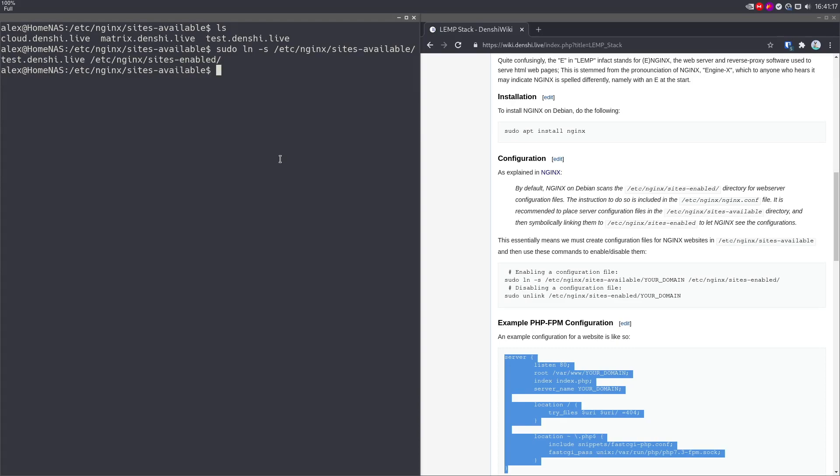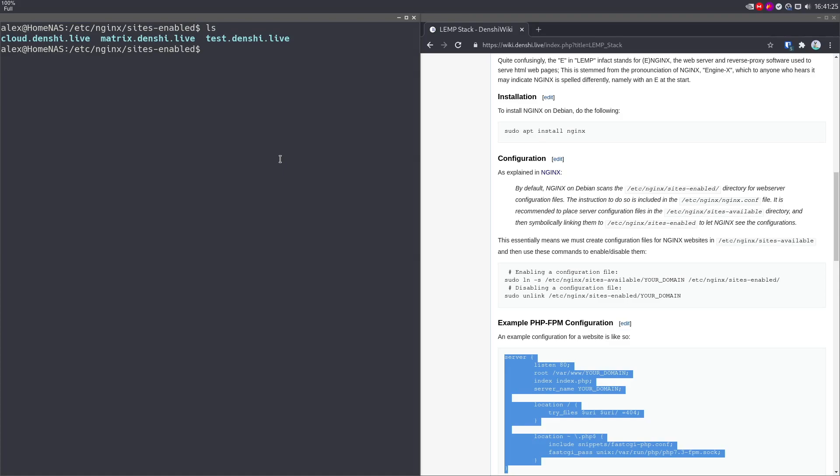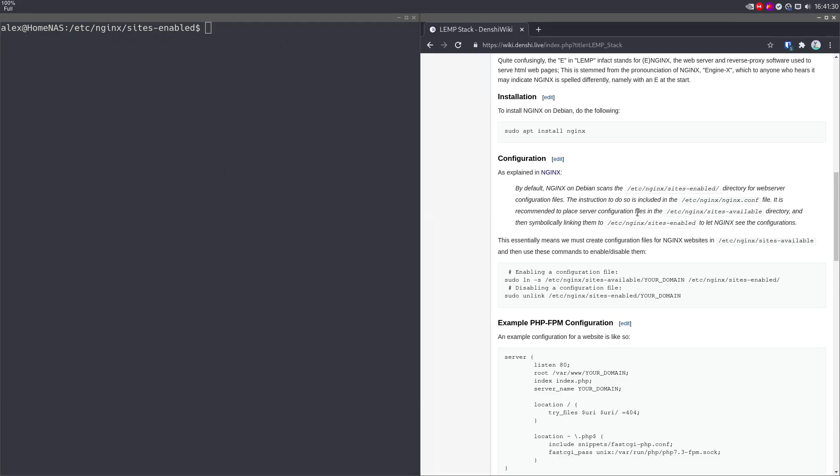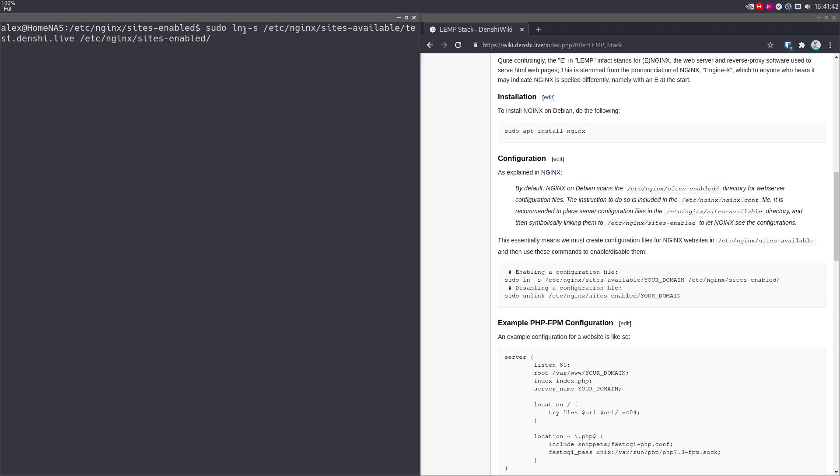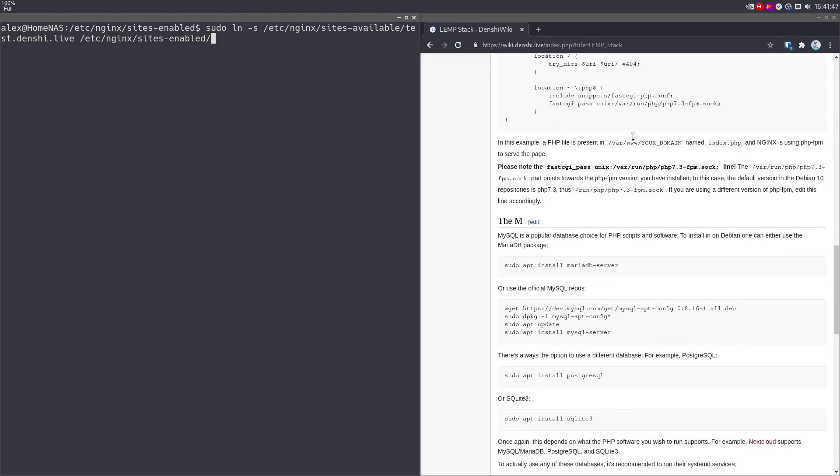So if you go into sites-enabled, you'll see that test.nginx.live is over here, it's blue, which means it's symbolically linked. And if we cat it, it has all those contents. So basically, you want to make your actual configurations in available and then symbolically link them with the ln -s command when you actually want to enable the files.